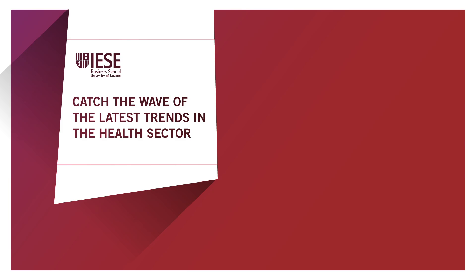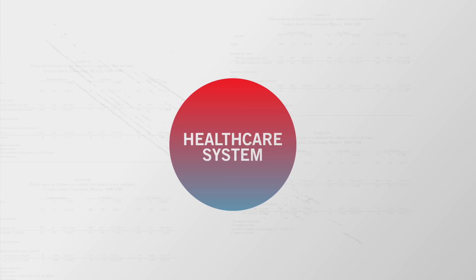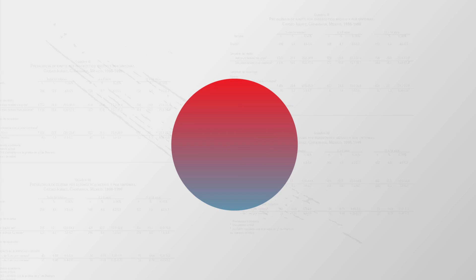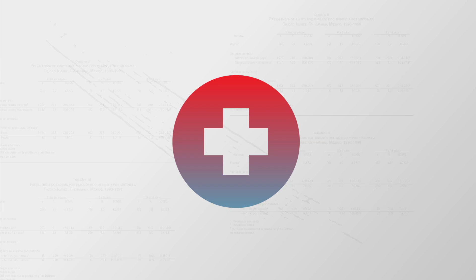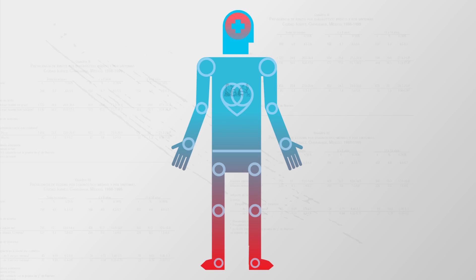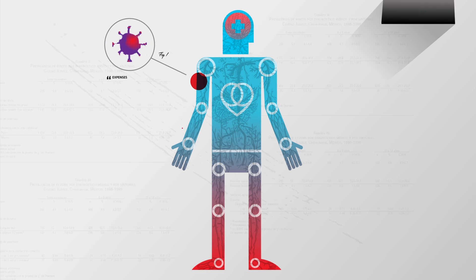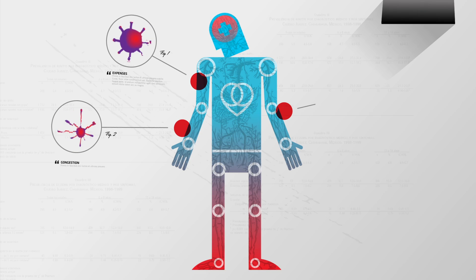Catch the wave of the latest trends in the health sector. If our healthcare systems were human bodies, it would be easy to detect symptoms of some rather serious disorders.